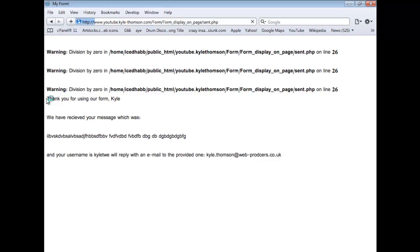It shows you, thank you for using our form and it's got the name we entered. Then we've received your message which was that, which is the message I had entered. It says your username is Kyle T, which I've entered. Then it says we will reply with an email to the provided one, and that's the email I provided them. So you can see that this can be quite effective.